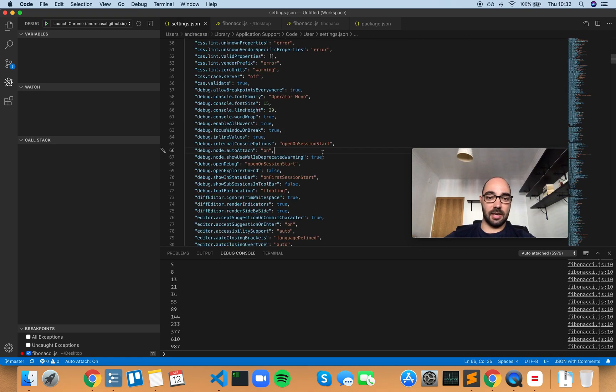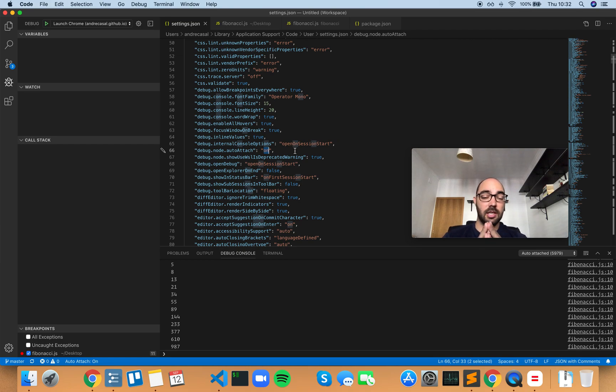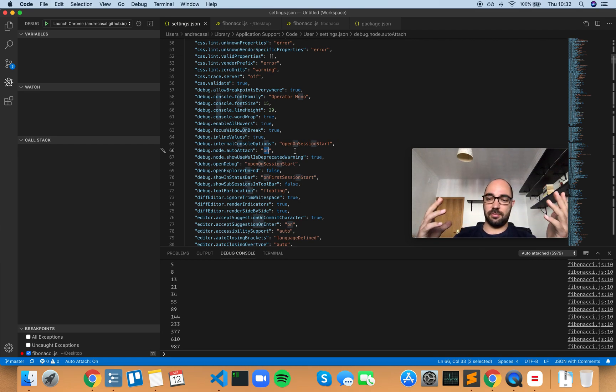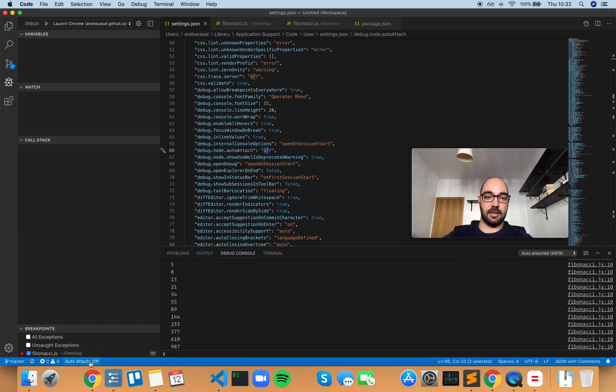I think it's most useful if you set it to on. If for some reason you want to turn it off, you can just toggle it right here. But by default, I'm going to leave this as on.